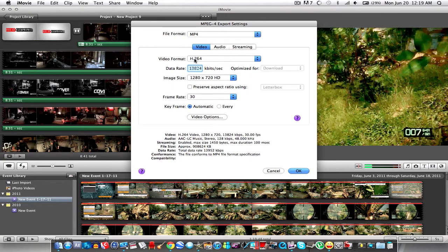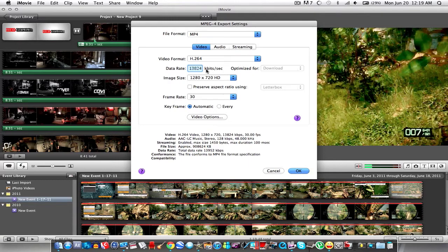And if you're recording at 13.5 megabytes per second on iTV which you should be because that's the best quality you want to have this at 13.824 because that equals 13.5 megabytes per second I think.